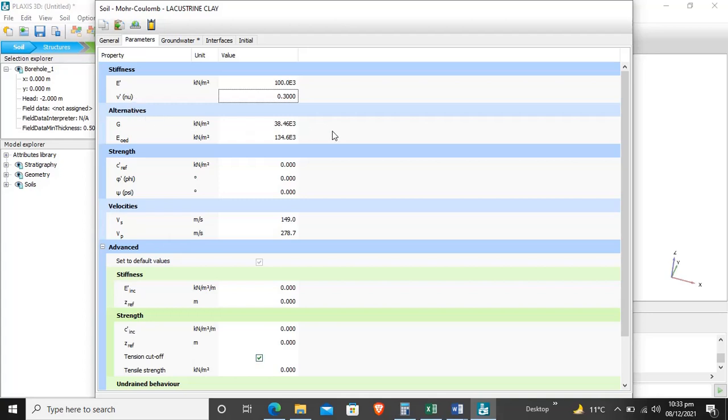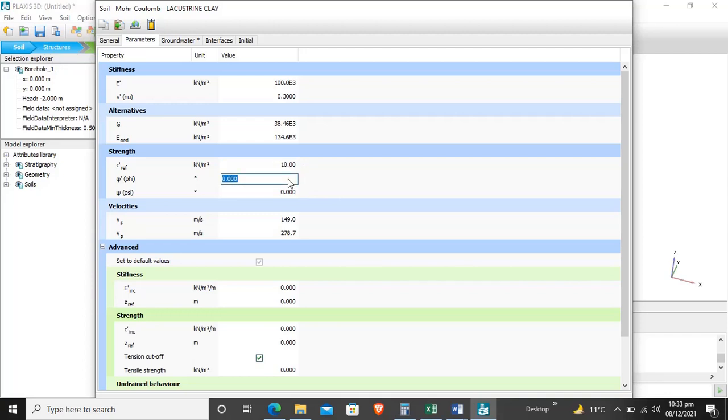For strength parameters, we have to enter the angle of cohesion, which is 10 degrees as given in the tutorial manual. The angle of internal friction is 30 degrees, and dilatancy angle is 0.